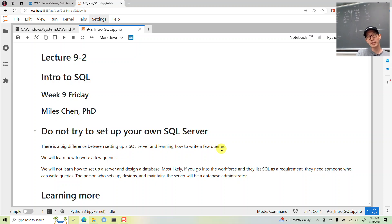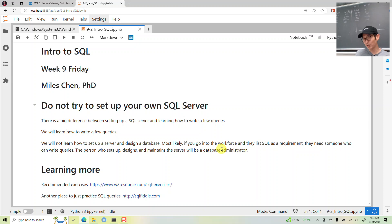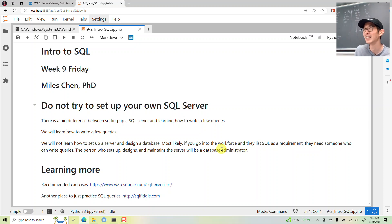Do not try to set up your own SQL server. There's a big difference between when a job description says the applicant needs to know SQL — unless the job is database administrator, that means you need to know how to write SQL queries, not how to set up a SQL server. It's kind of like the difference between knowing how to search for things on Google versus knowing how to build Google.